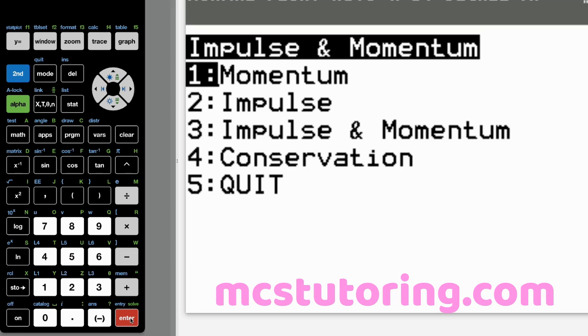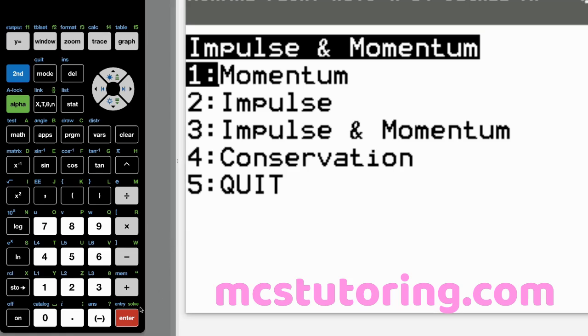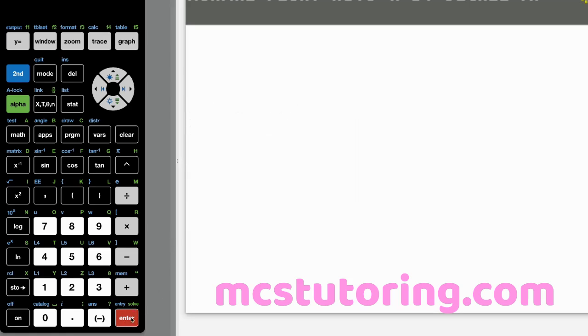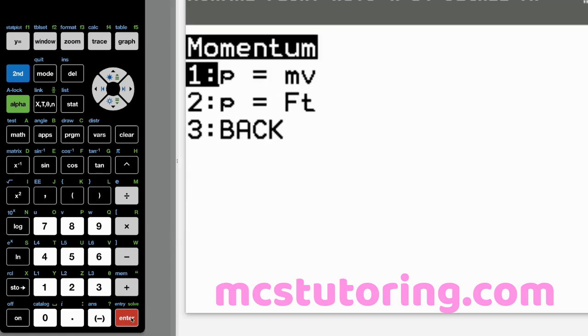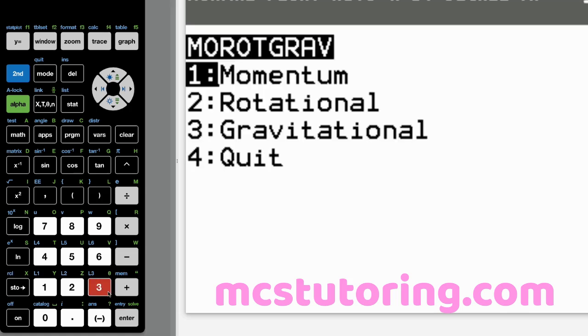Okay. So let's go to momentum. Got impulse momentum. We've got momentum, impulse, impulse and momentum conservation. Just show you what these submenus look like. We've got a couple of momentum things there.